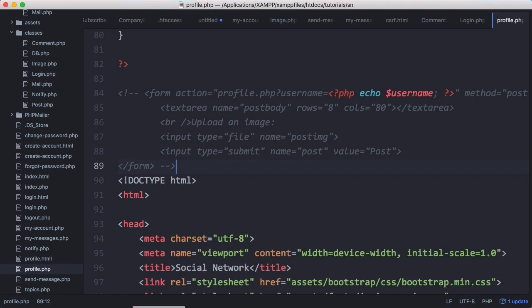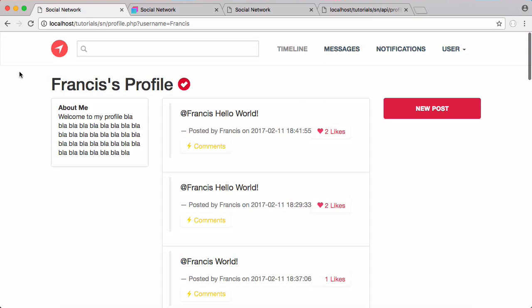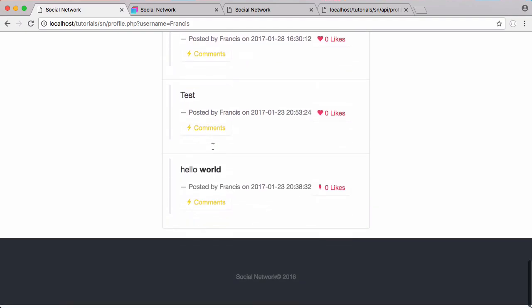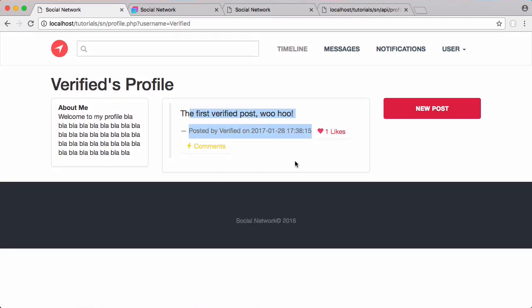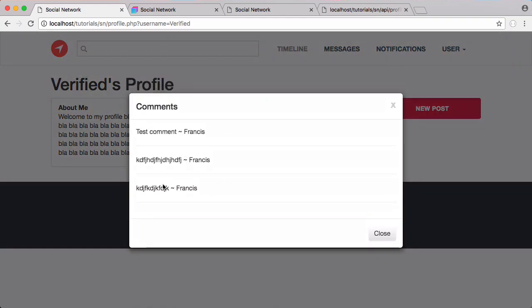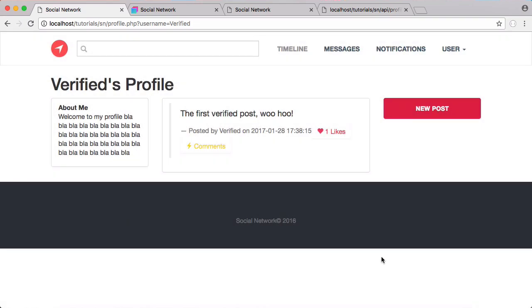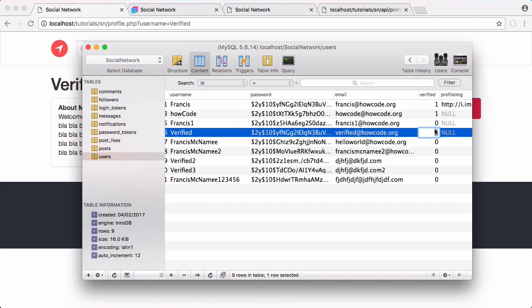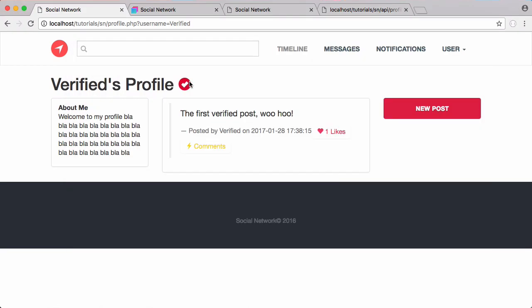Refreshing, we now have our new profile page with a design. It shows I'm a verified user and all my posts are printed out. Going to another user, verified has one post. Clicking like again re-likes it and it says one like. Clicking view comments shows all comments for that post. Verified isn't actually verified, so going to the users table and setting their account to one, they're now verified.